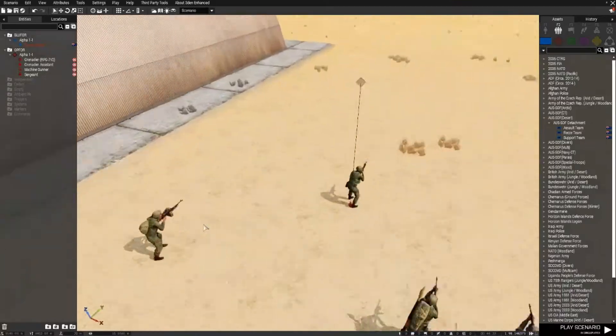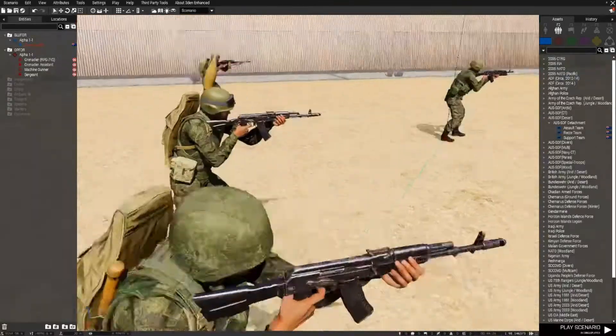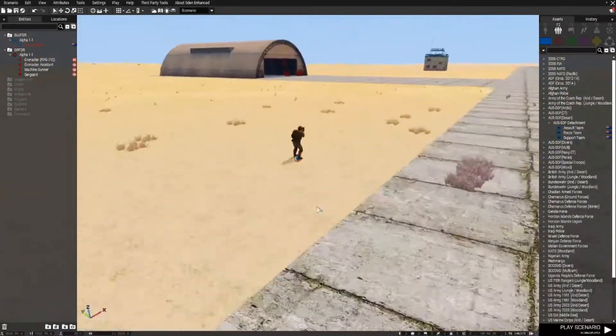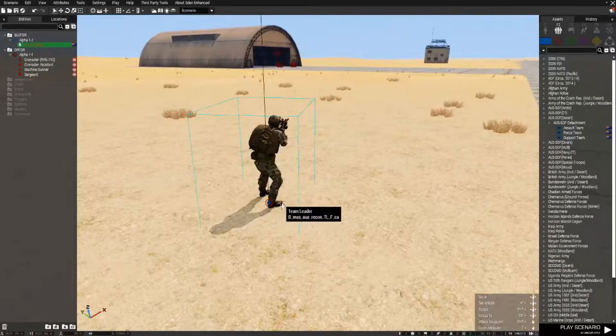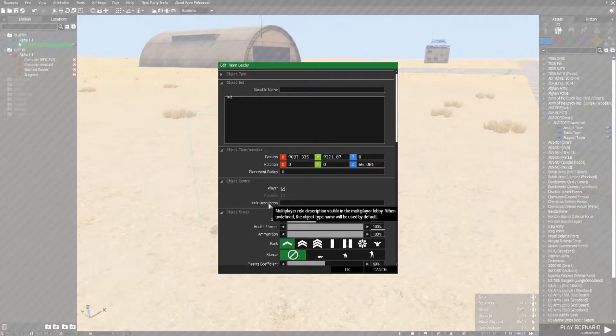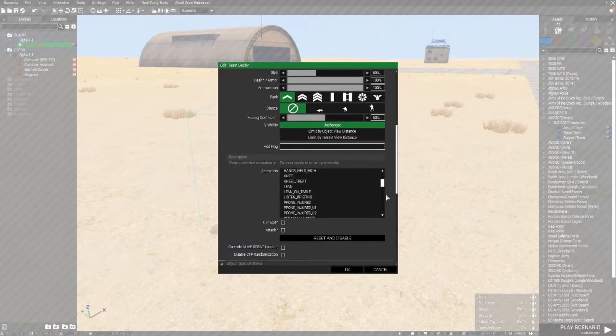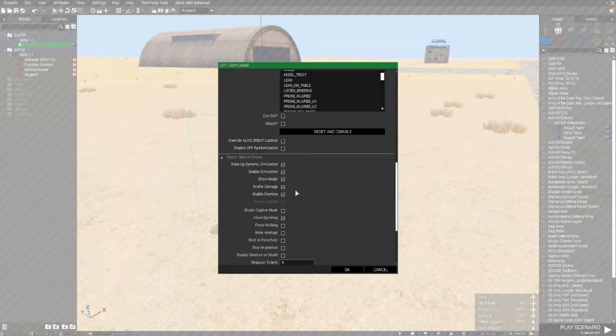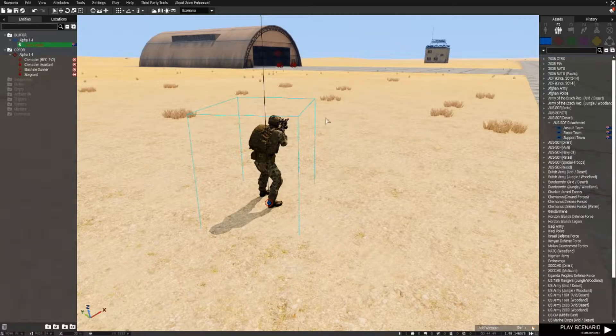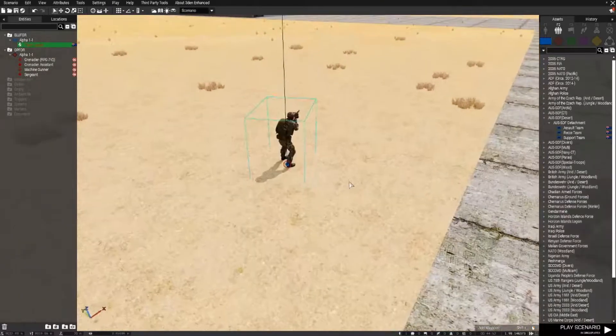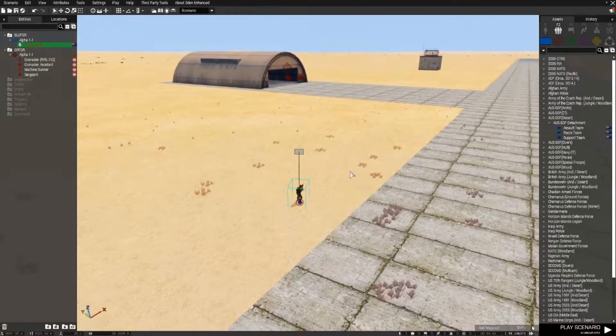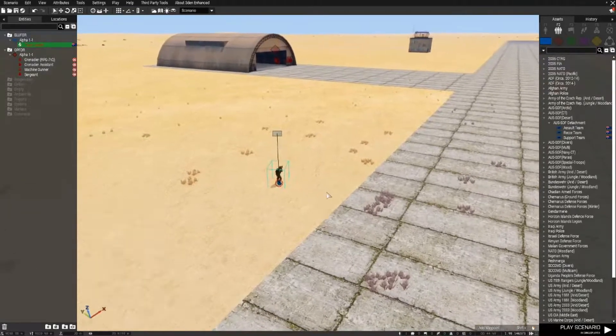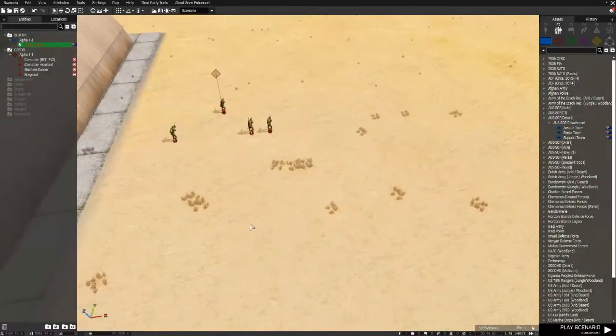I also placed down some OPFOR troops over here who are Russian troops, and as I'm testing this, it's probably a great idea to double-click on the playable unit and scroll down until you get to the object special states and uncheck enable damage so that this troop can't be killed by those guys just for testing purposes. Obviously you'd want to change that back when you're actually going to run the mission.